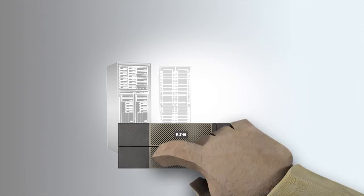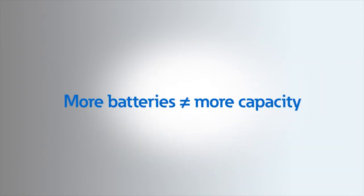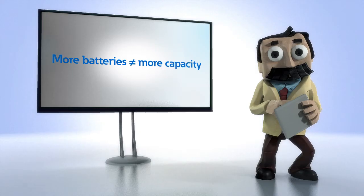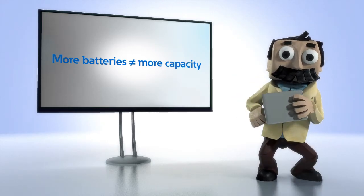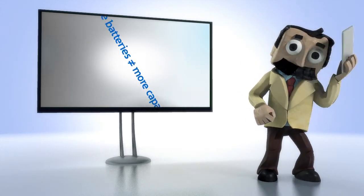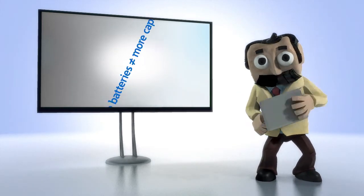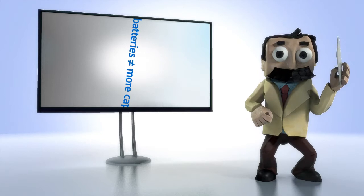Since batteries are simply stored energy, adding more of them will not increase capacity. One more reason to plan for future growth and buy the right size UPS up front.